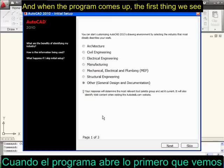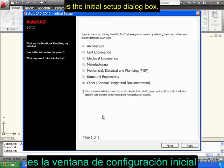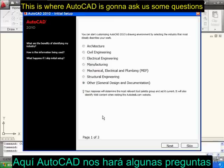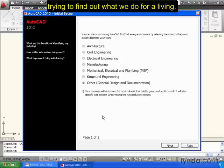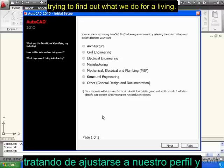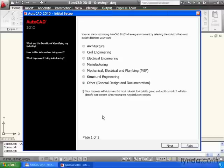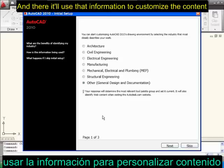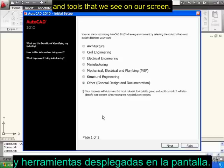When the program comes up, the first thing we see is the initial setup dialog box. This is where AutoCAD is going to ask us some questions, try and find out what we do for a living, and then it will use that information to customize the content and tools that we see on our screen.